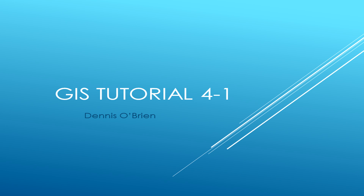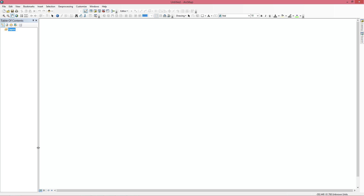Hey guys, this is Danz here, and today we're going to do assignment 4-1 in the GIS Tutorial Basic Workbook for ArcGIS 10.1. I'll be using ArcGIS 10.4, but I've already run through this and everything works fine. If you have any problems or something looks different, just let me know and we'll try to figure it out. This tutorial is about investigating educational attainment.